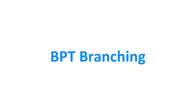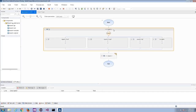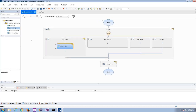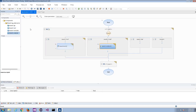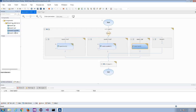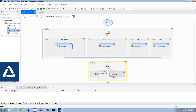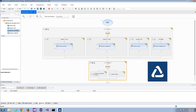Branching in BPT. Add additional structure to your BPT tests using branches, which enhance your tests with decision-making capabilities during runtime. In each branch, define actions depending on the application's runtime status. You can modify branch conditions and options in both UFT and ALM.